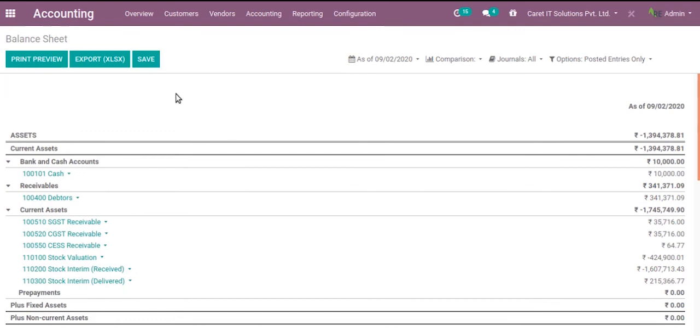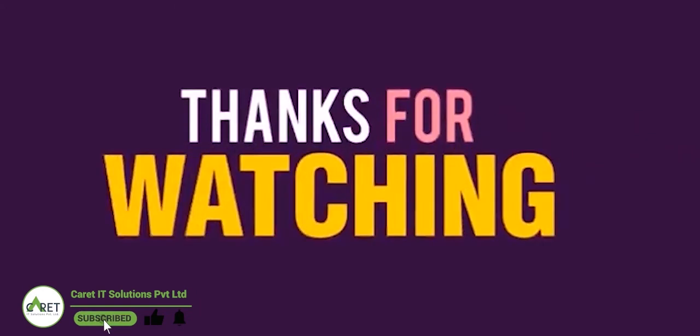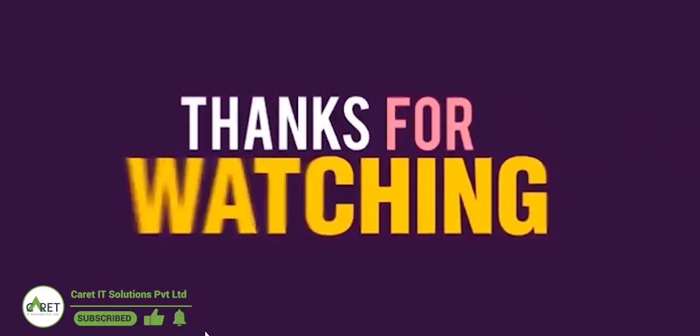In Odoo version 13. Thanks for watching. If you like this video please subscribe to our YouTube channel. Thank you.